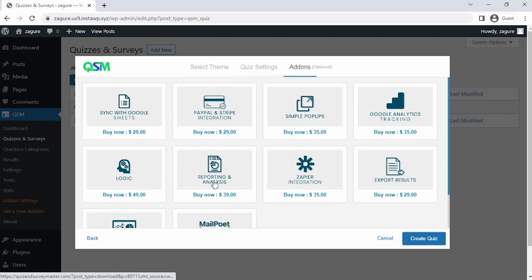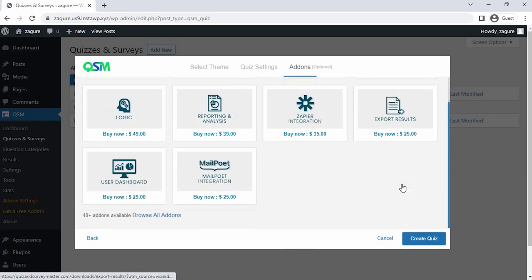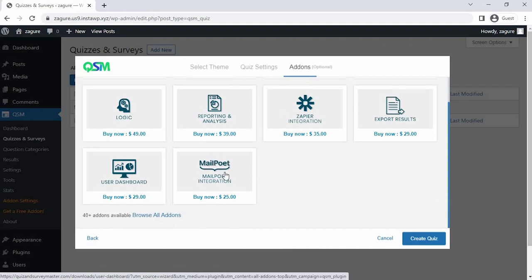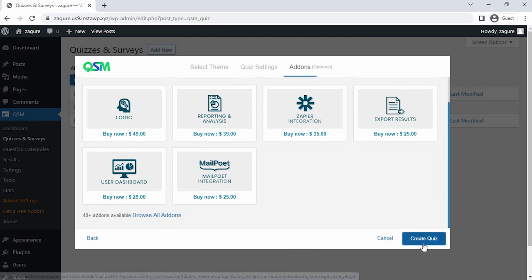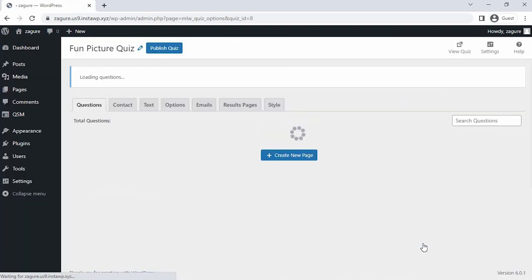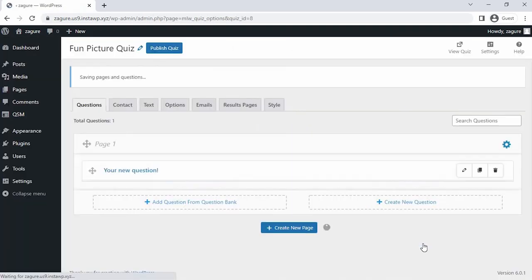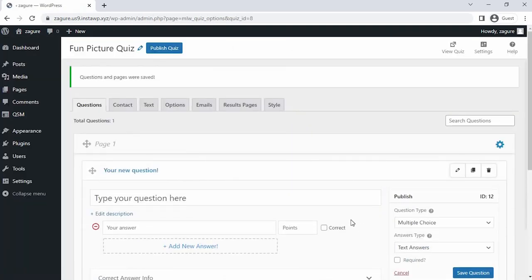Now comes the add-on section where we get to see the most used or popular add-ons of QSM. You could select any add-ons as per your requirements to add more features to your quiz forms and surveys. Currently we don't need any add-on, so let's click on create quiz. Here comes the questions tab where we can enter our questions for the picture quiz.